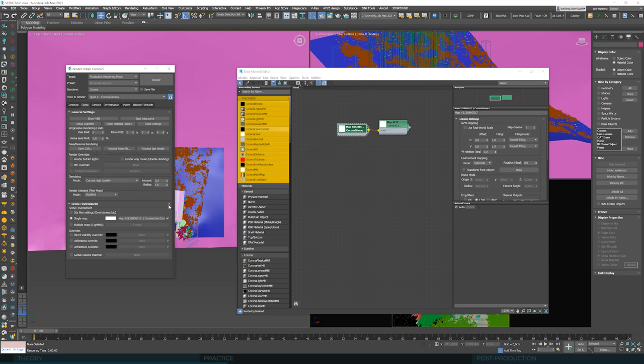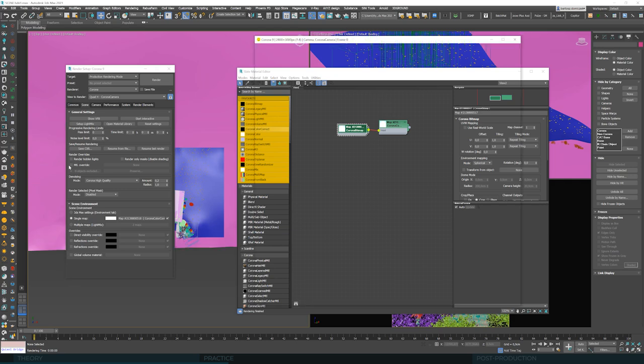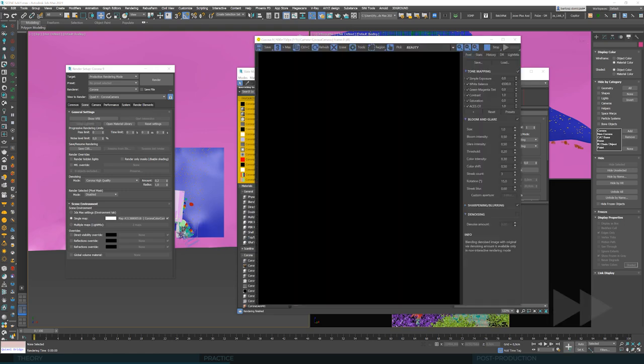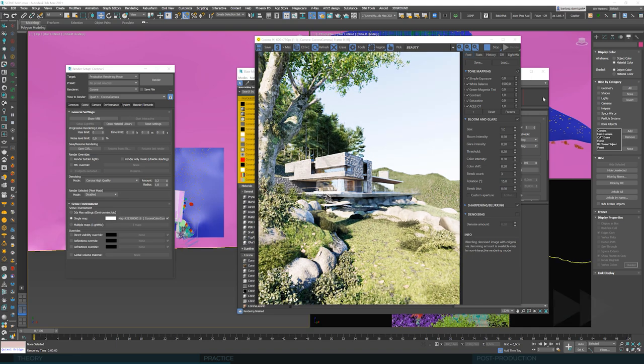And let's enter render setup and drag this color correct node here into this scene environment slot as an instance. And it's set. We've got the HDRI in the scene. Let's fire up interactive rendering and see how it looks.